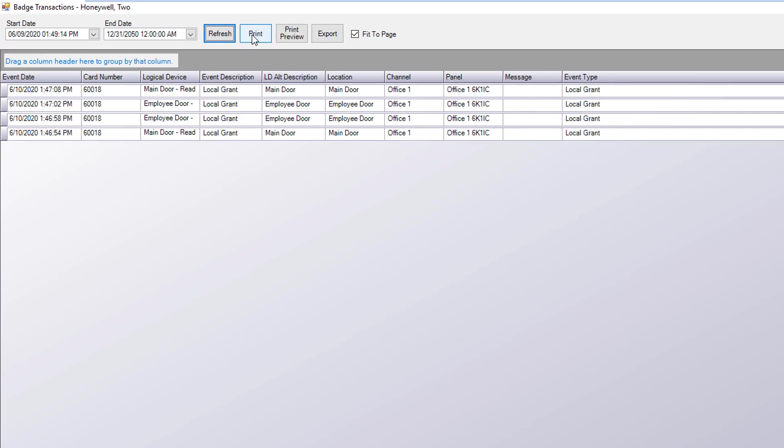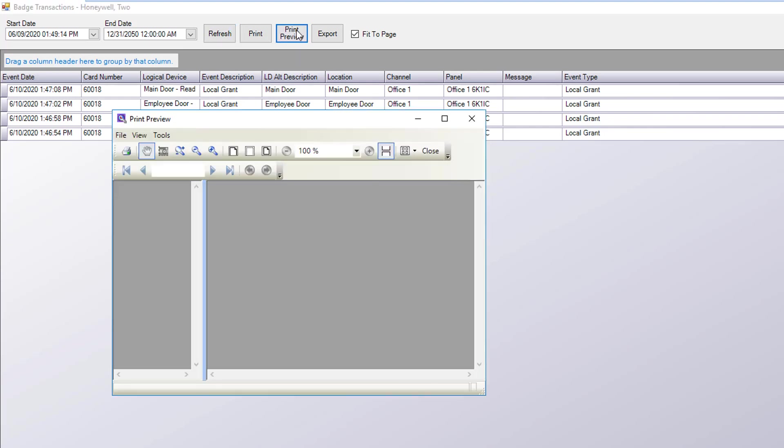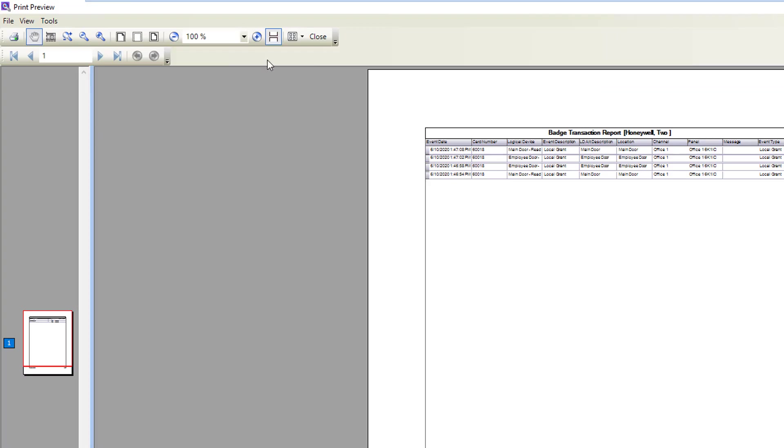You can click print and this will send the report to the printer. You can click print preview and as you can see you can see the report as it would appear on the printed page. Go ahead and close this.